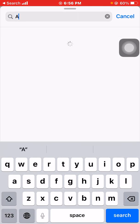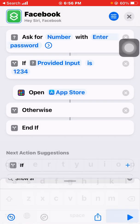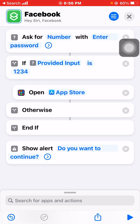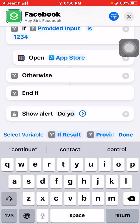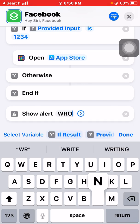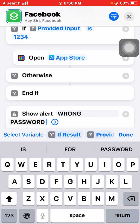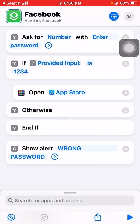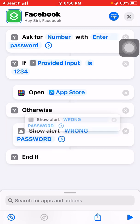We are going to do another one: 'Show Alert.' This is the Show Alert action. We are going to key in what we want to pop up when the password entered is wrong, so we enter 'Wrong Password.' And we are done.